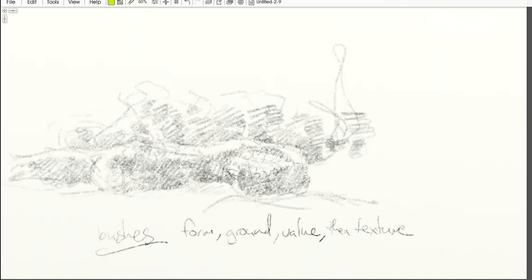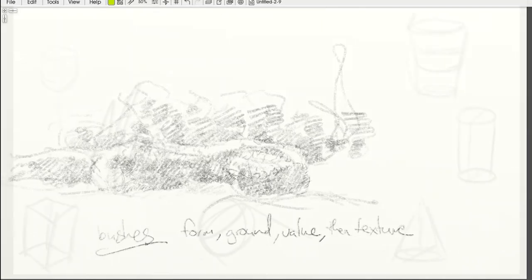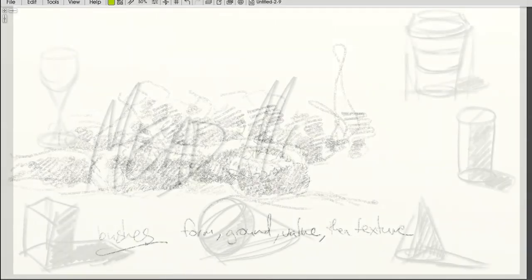The tricky thing is that you're trying to approximate and create textures rather than draw every single leaf specifically, and that's where most people stumble with this concept.